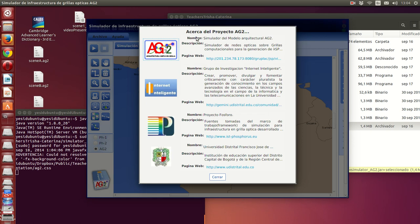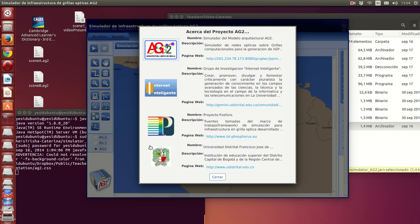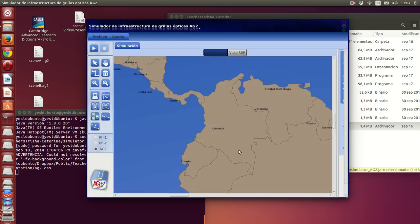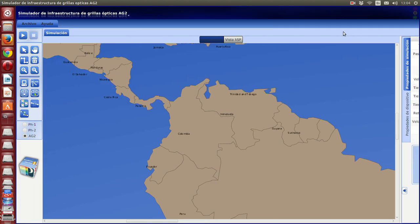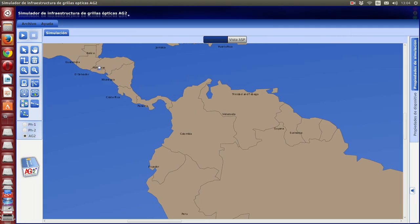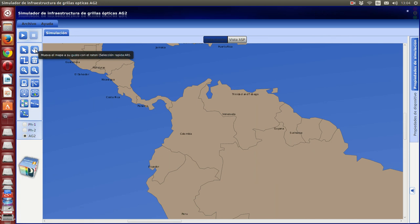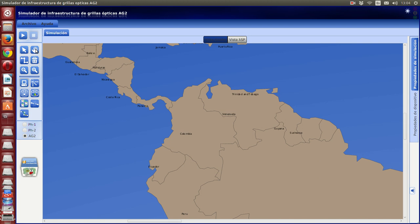In the first screen you have the About screen. This is the logo of our project, the logo of the research group, the Phosphorus Project, and the Distrital University where we got our bachelor's degree in System Engineering. We close that window, and now we are going to develop a simple scene to show you how to design scenes to execute the network simulator.